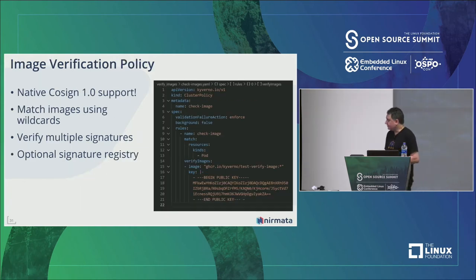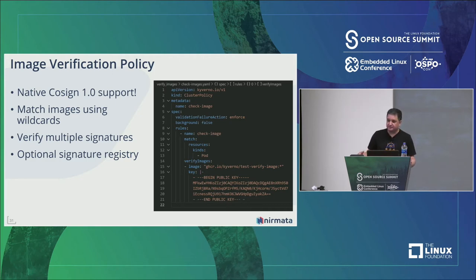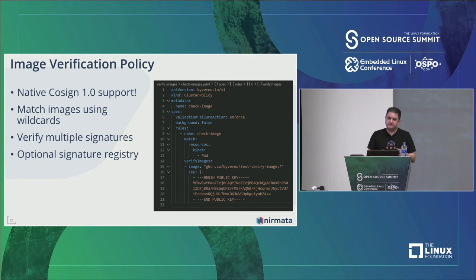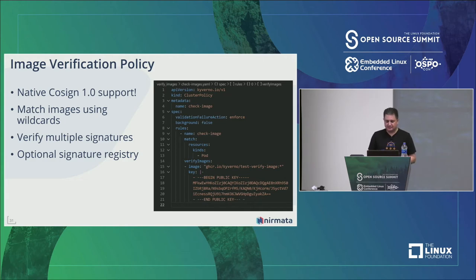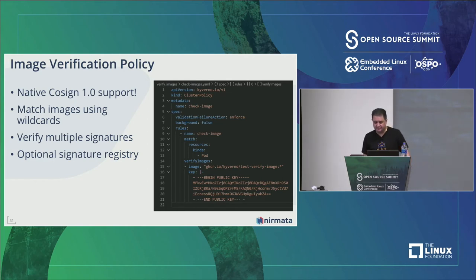Here's the image verification policy — an integration with Cosign. Think of Kyverno as the last mile before your pods run in your clusters. This rule matches an image pattern and requires that every container image be signed with a specific public key. This is extremely powerful and easy to set up with Cosign and Kyverno, moving you toward the SLSA framework for supply chain security — ensuring images are signed and verified before deployment.